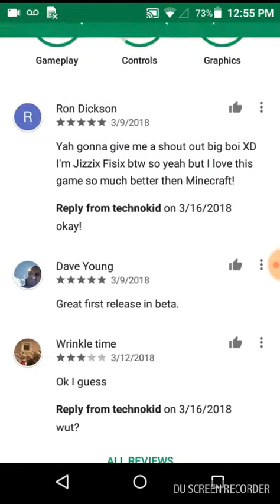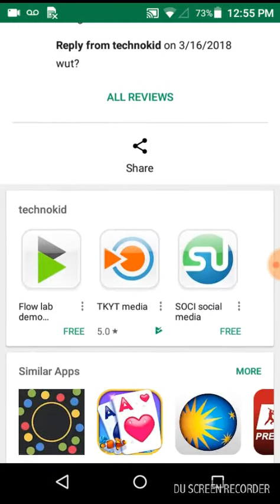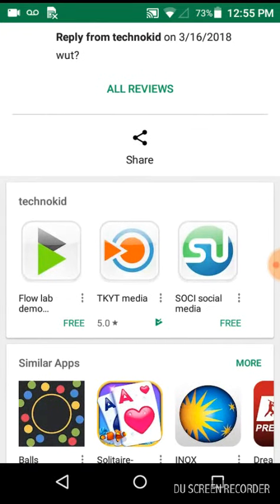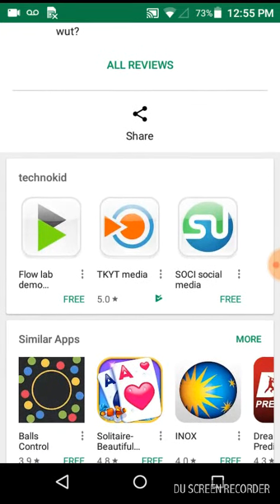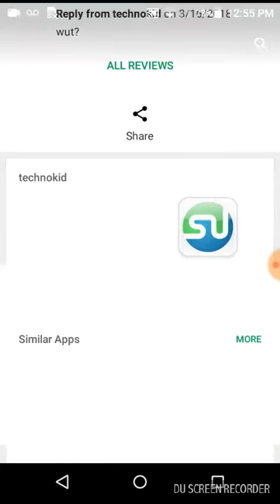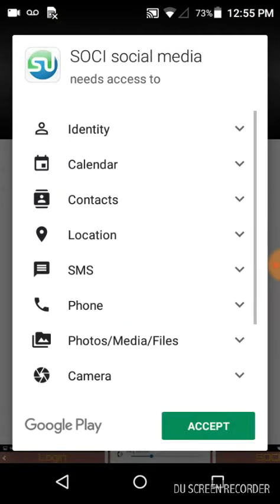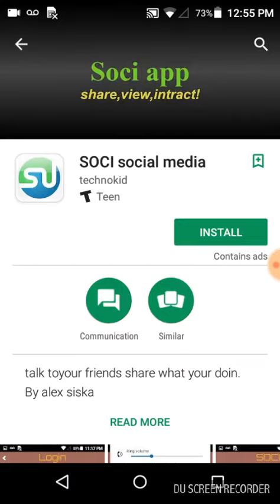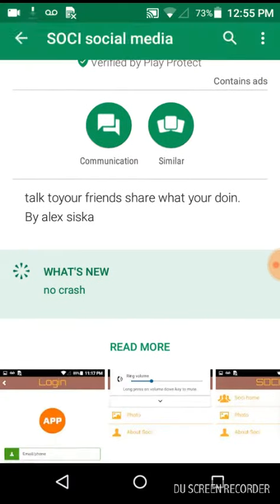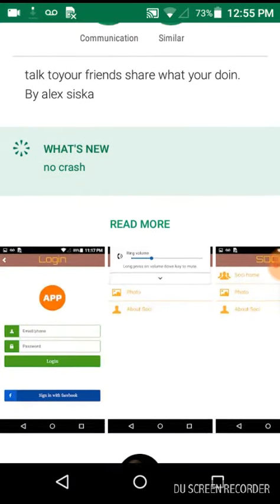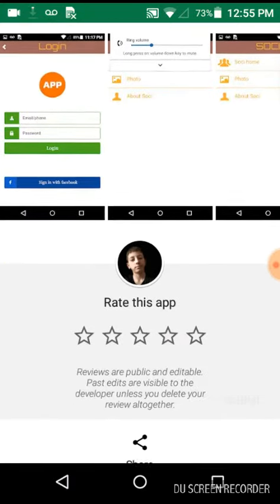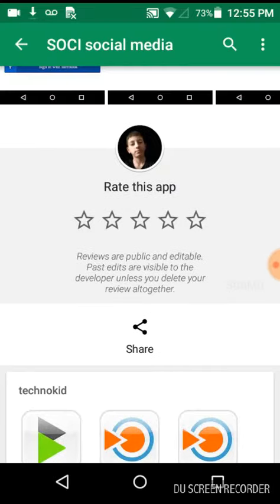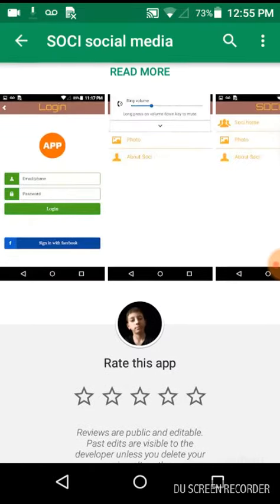Scroll down, and then you'll see this section. Here are my Flow Lab demo, my media app, and then you click the Sochi social media. Then you click install, accept. You can deny some of those if you want. It's just, it doesn't actually use the information. It's just the program I used to actually develop it.